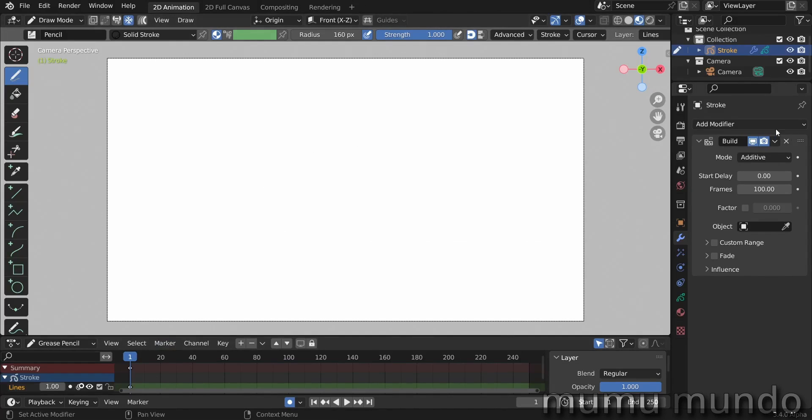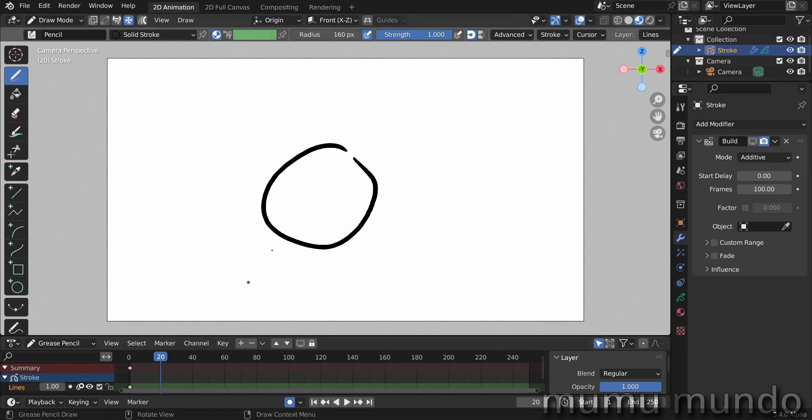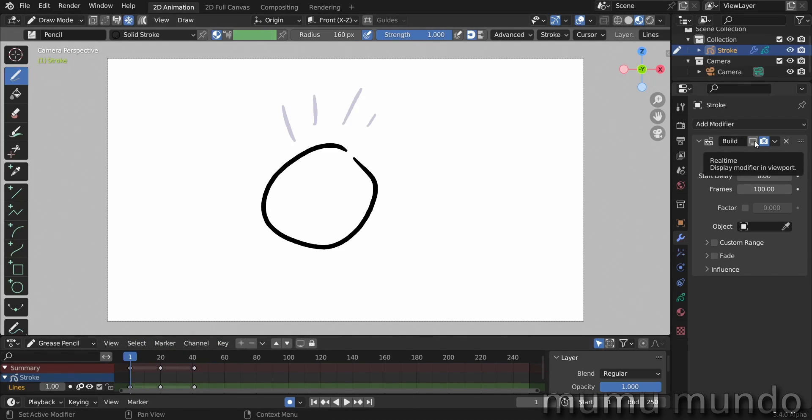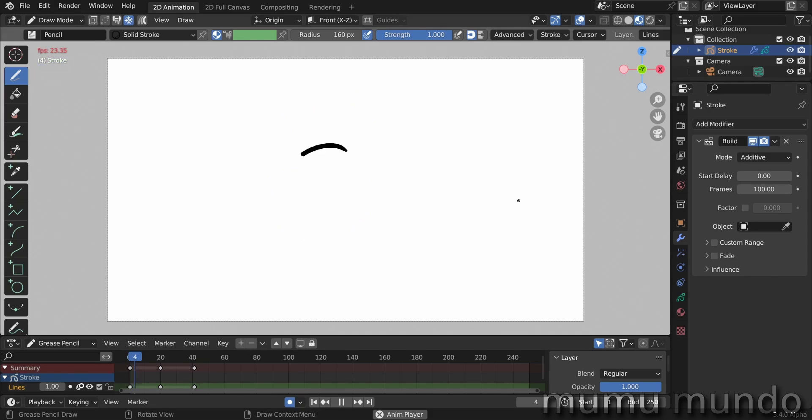It disappears, so let's disable the modifier to see what we are drawing. Go to frame 20, draw some lines here, and then to frame 40 and draw some lines here. Now we go to frame one and enable our modifier and play this.